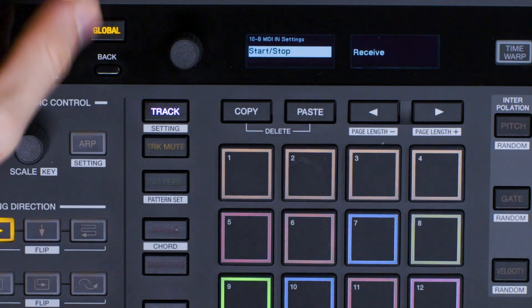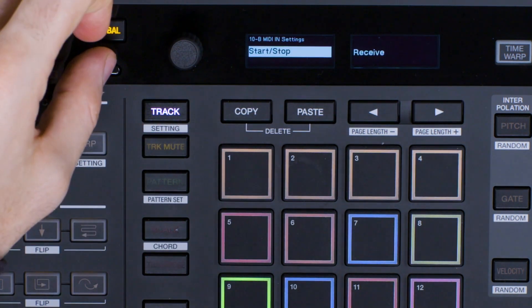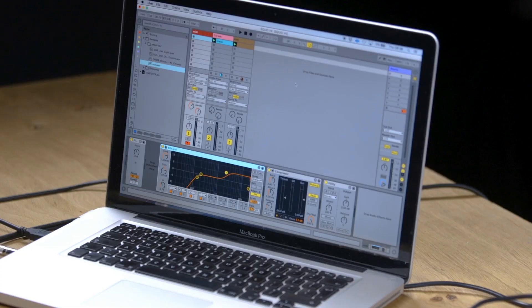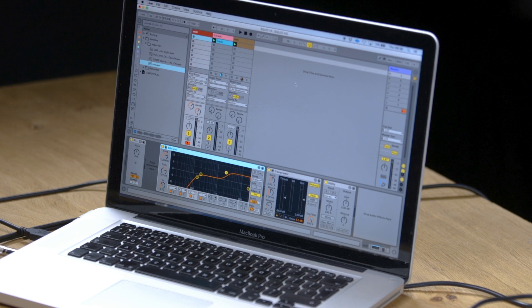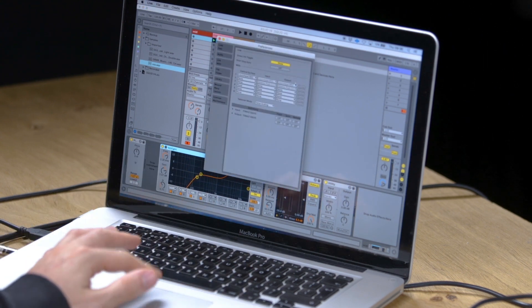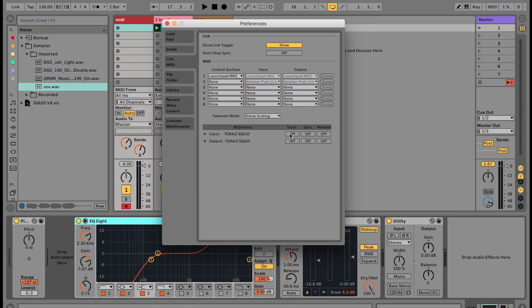Open Preferences in Ableton and select the MIDI tab. Make sure the track and remote buttons are selected for the Squid for the input on Ableton Preferences. For the output make sure sync is on. Now Ableton will be the master.